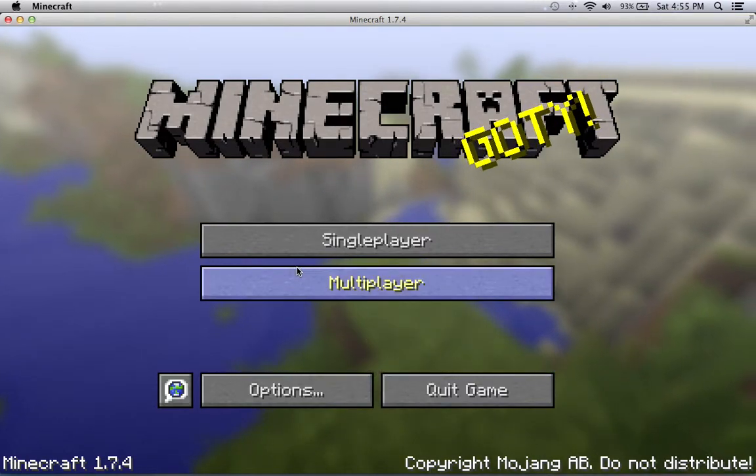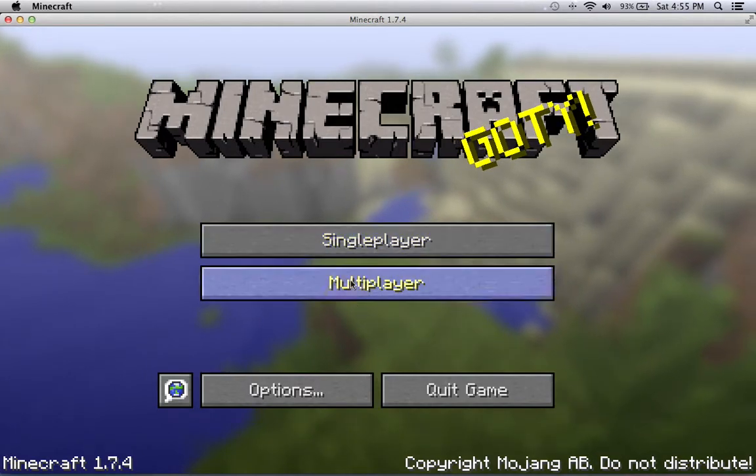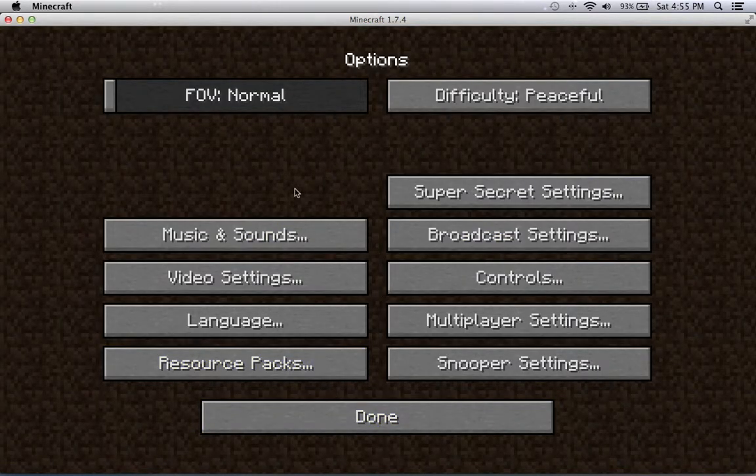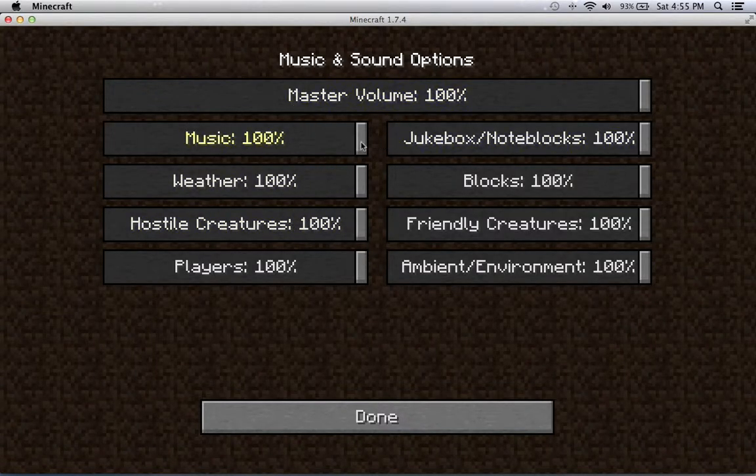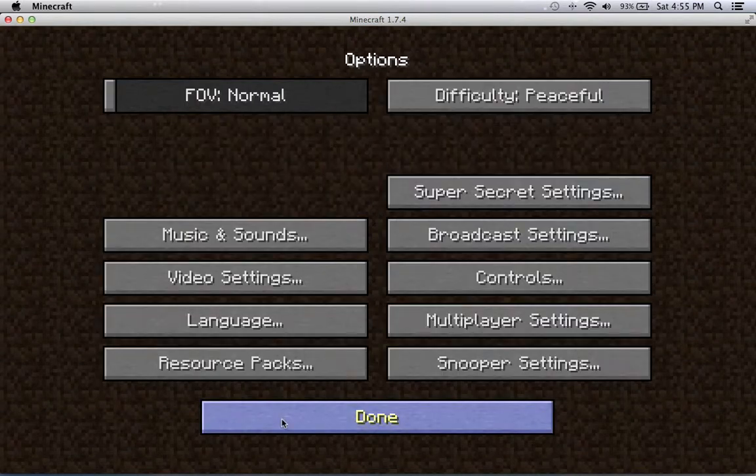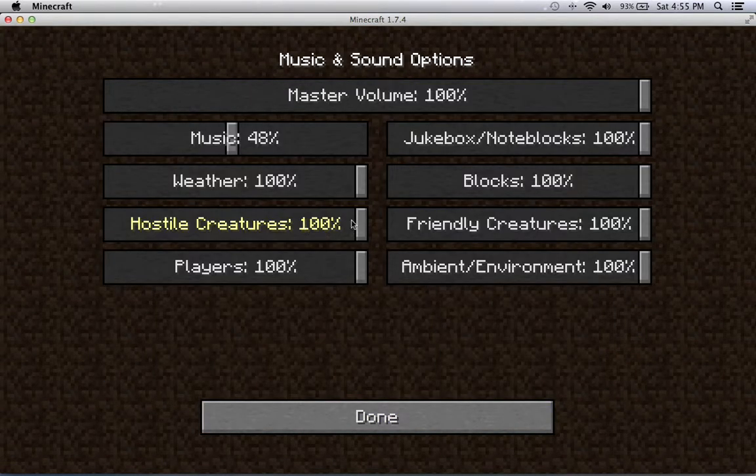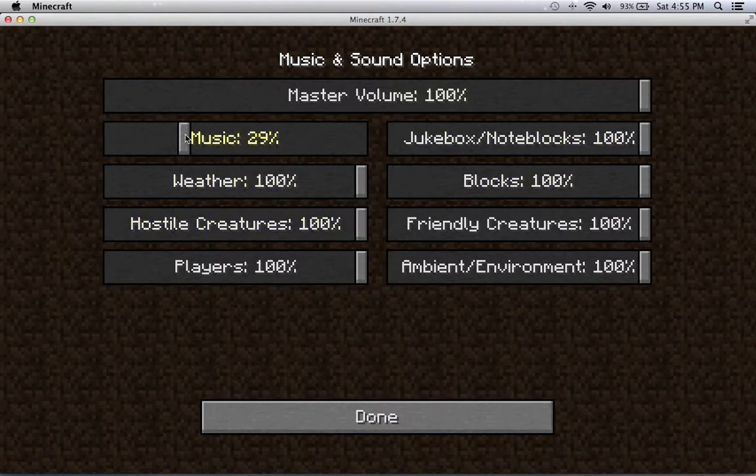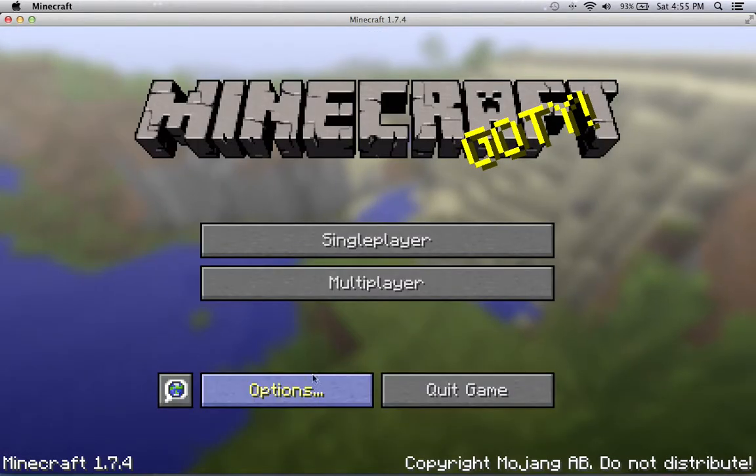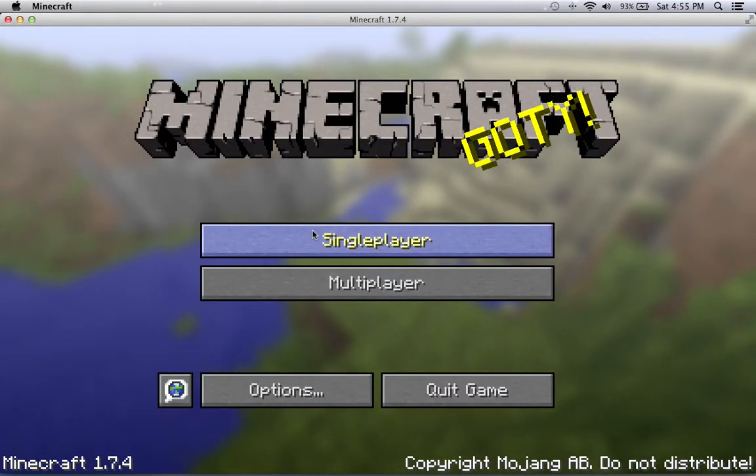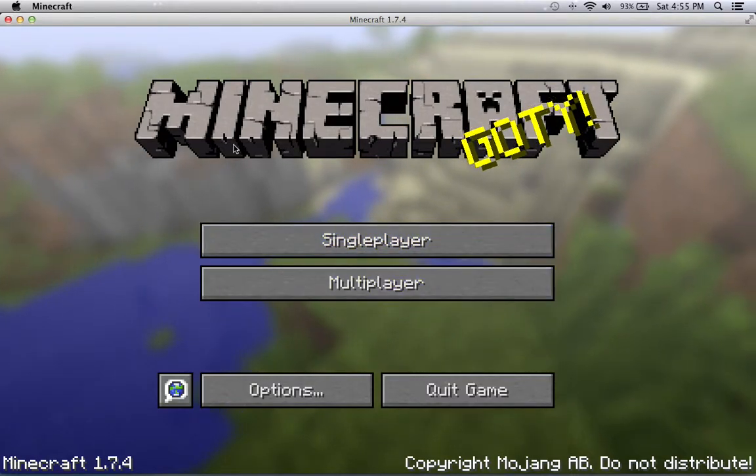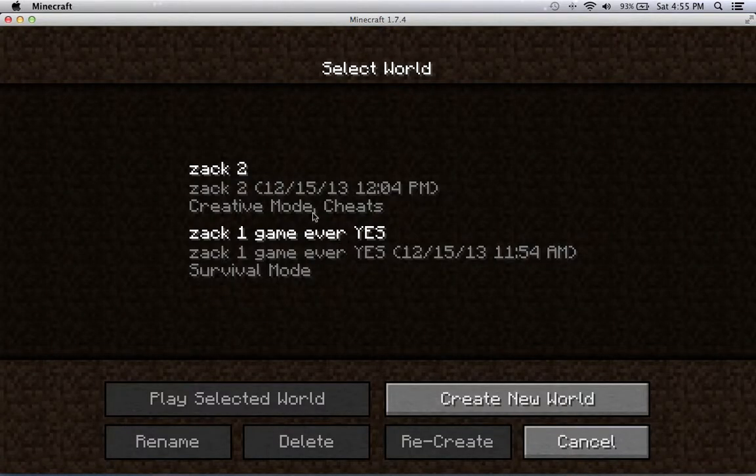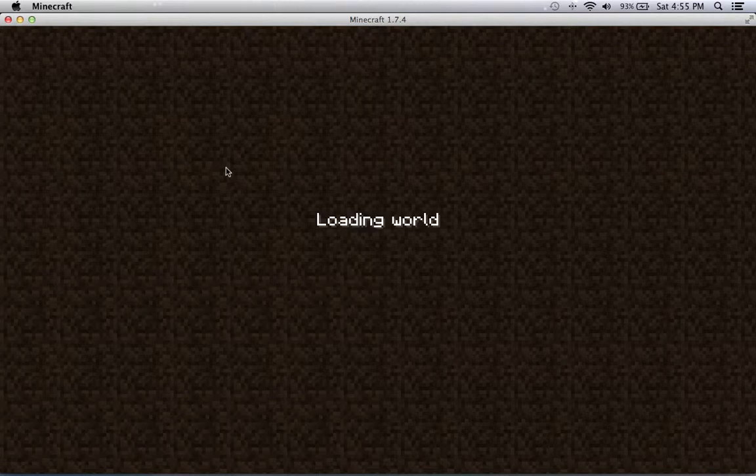So you can hear the Minecraft music. I'm going to turn down the music a little bit. On your right analog, that's how you move it. The click is R1 to click everything. Creative mode, click it.